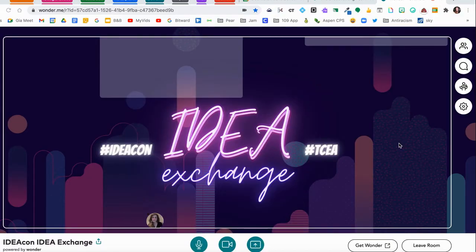We're going to show you what it looks like when you present along with somebody else in the Wonder Room Idea Exchange.